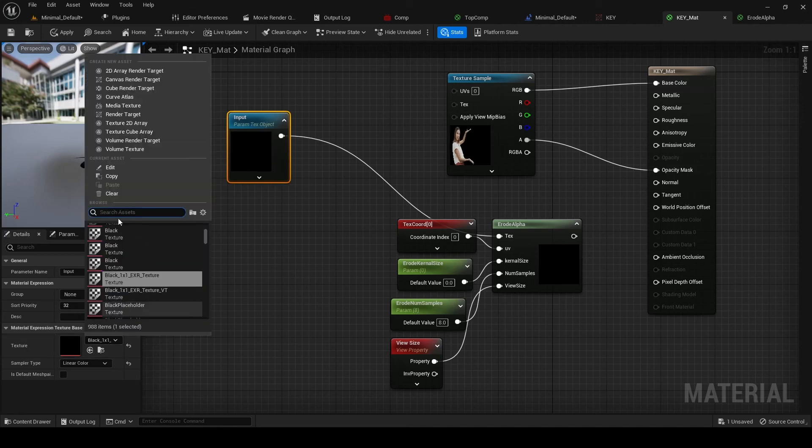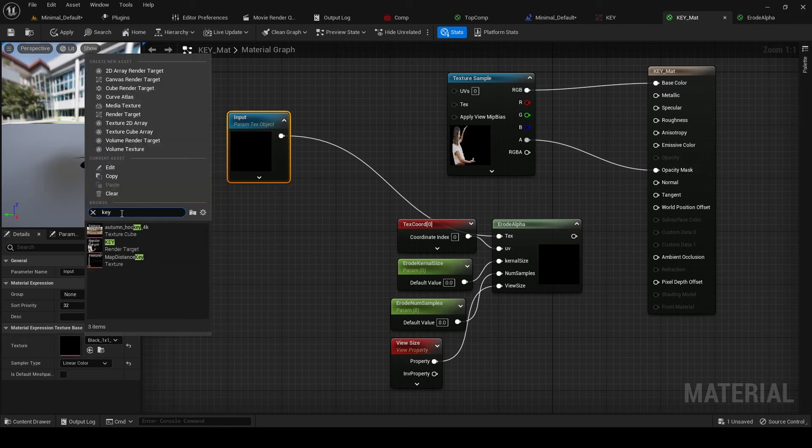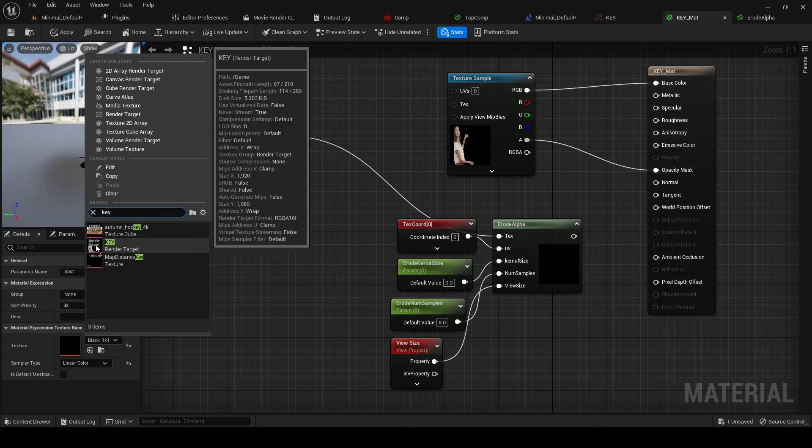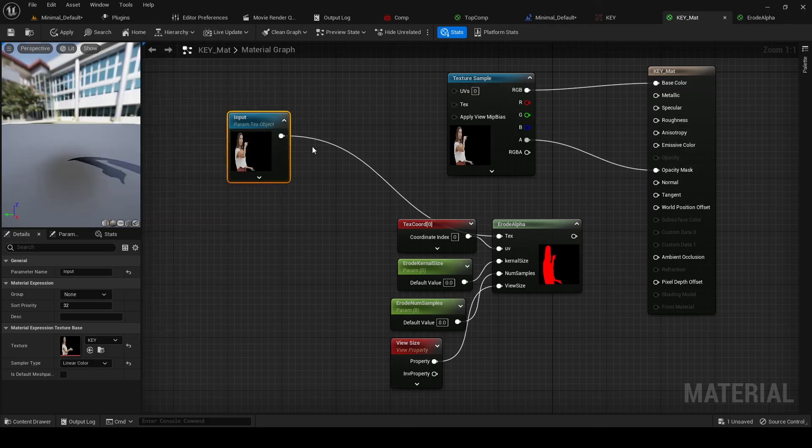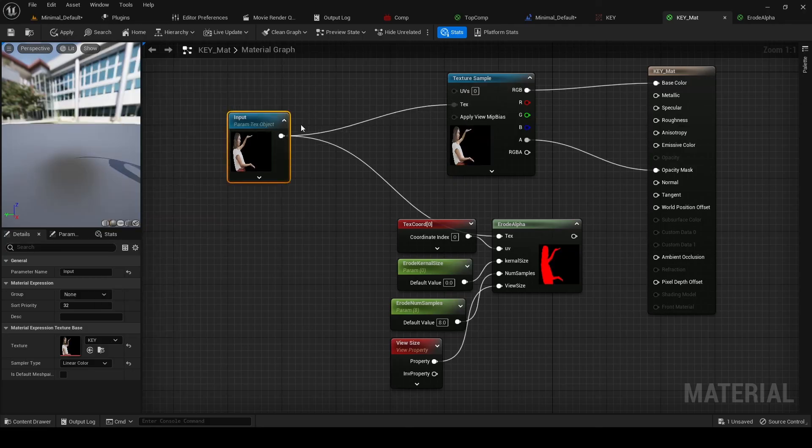So we're going to select here the key render target. It's there. And then we're going to send that to here and to here.